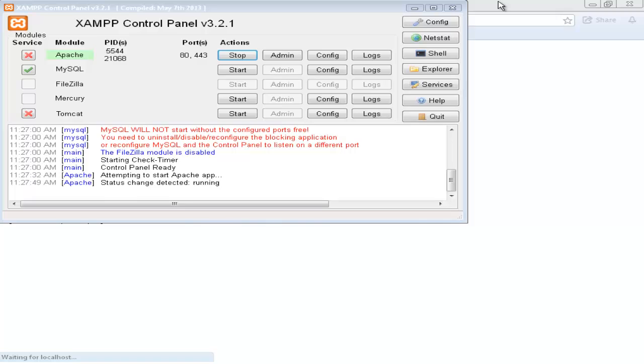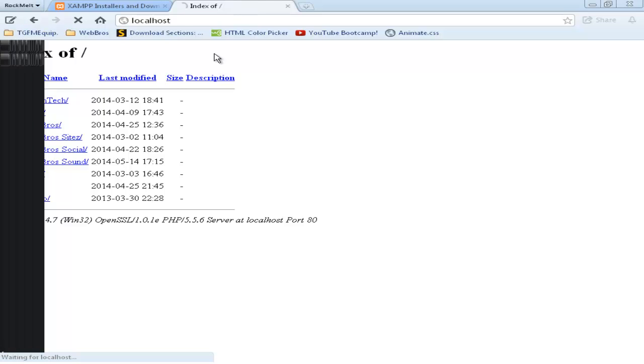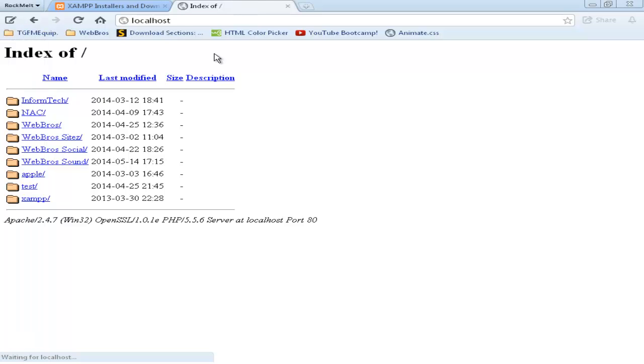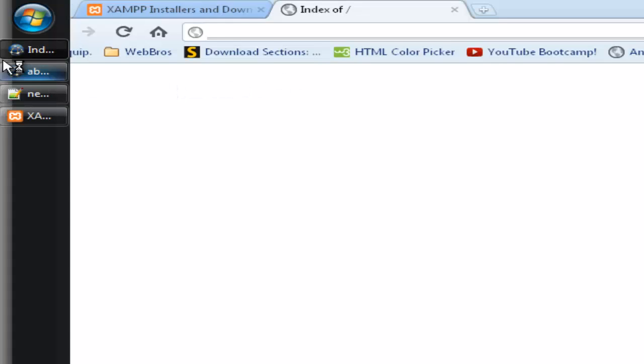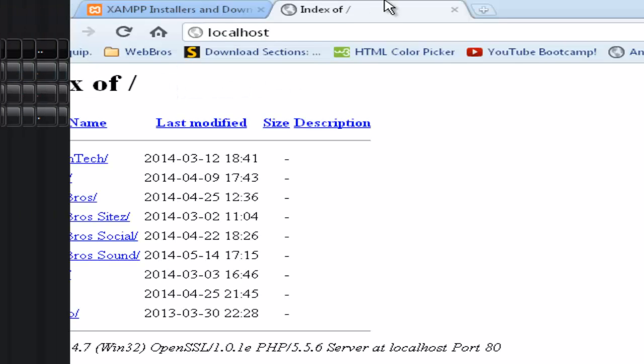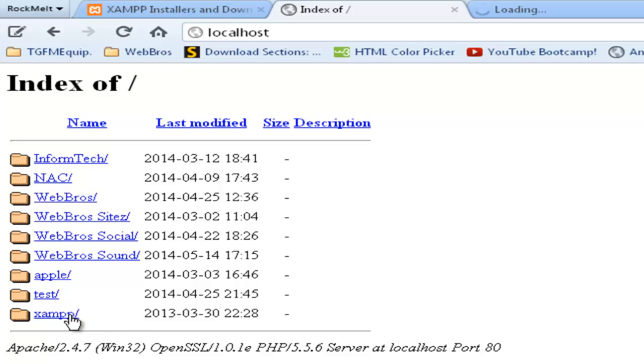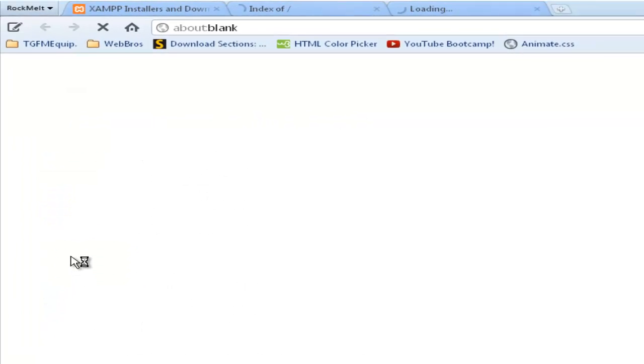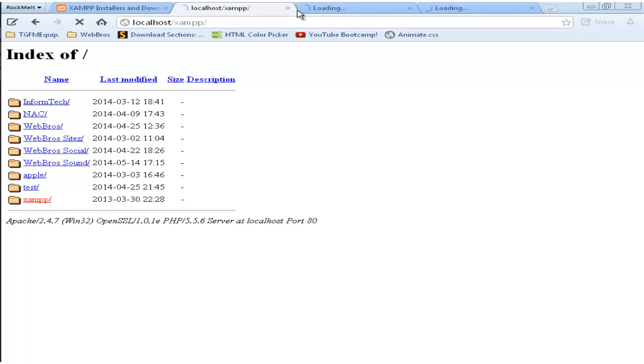So now, we should be able to go over to the localhost. Once my taskbar goes away. As you can see, I've got folders. Index off. Now as you can see, I've got folders in mine. But once you've downloaded your file, and you've started Apache, yours will not look like this. It shouldn't just have this folder down here, XAMPP. You click on that. XAMPP is loading.